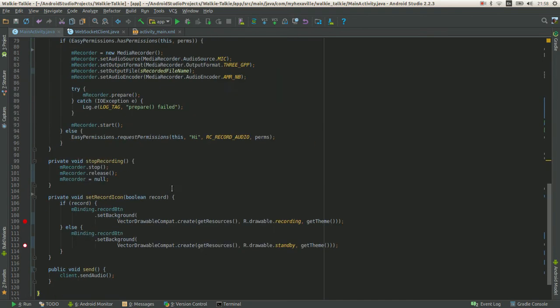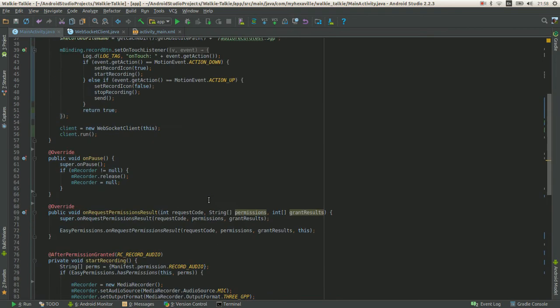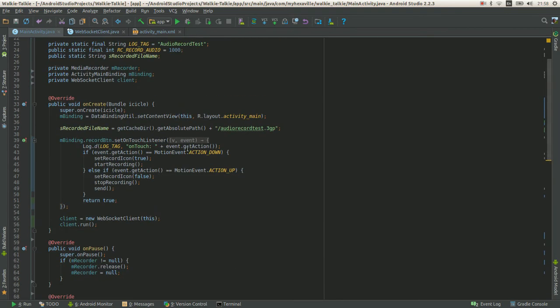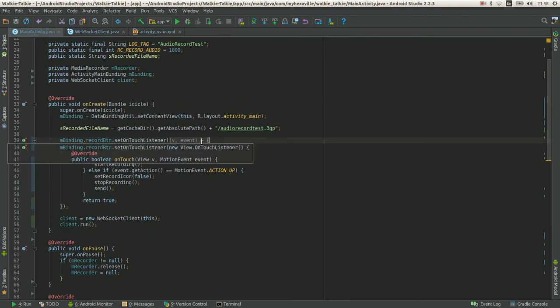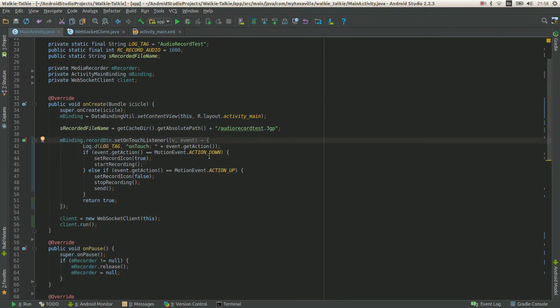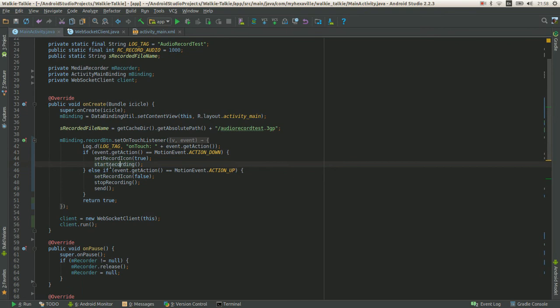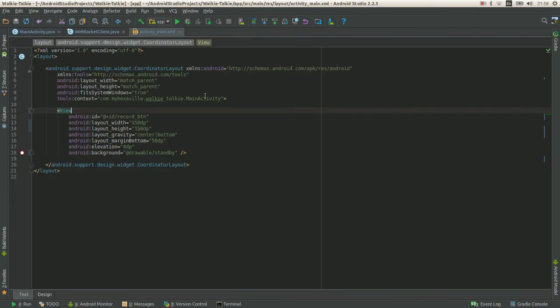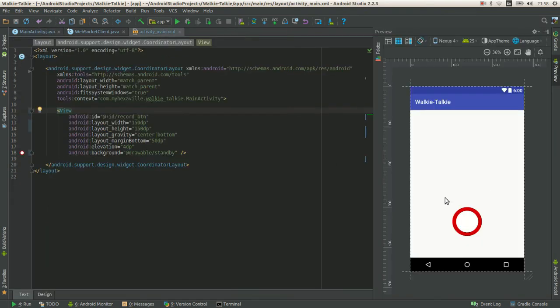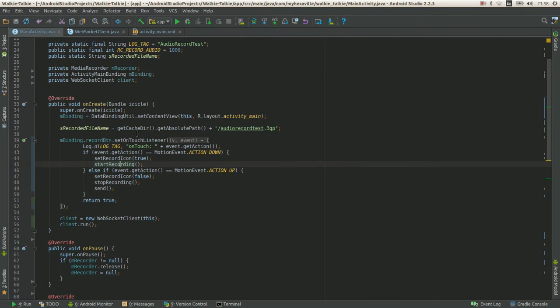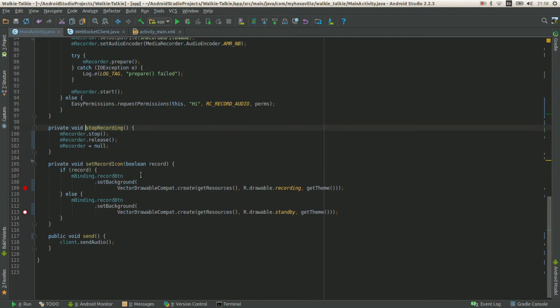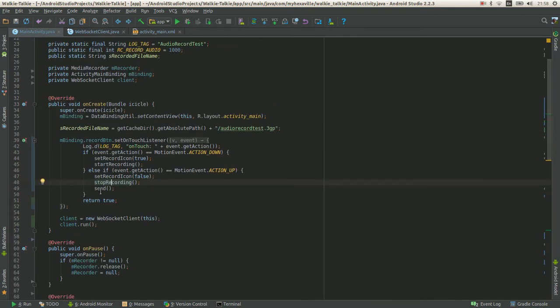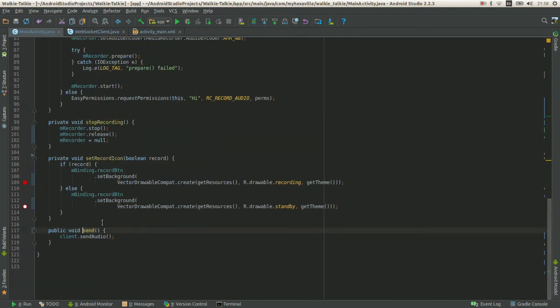Alright, so I set this on touch listener in here. When the action is down we start recording and change the icon, and when it's up, when you release the button, we stop recording and send the audio file to the server.